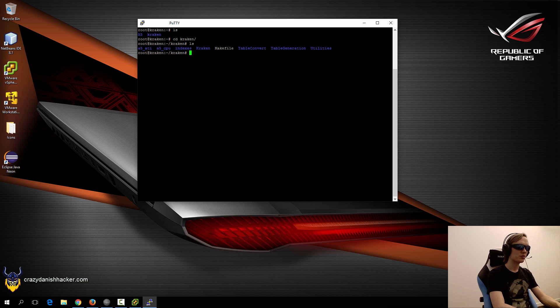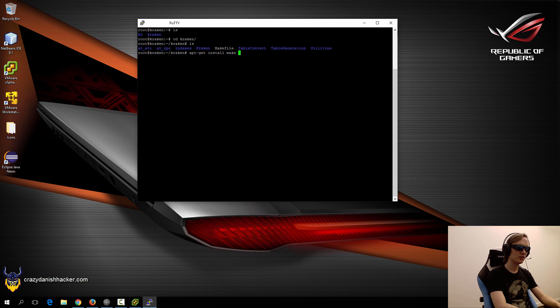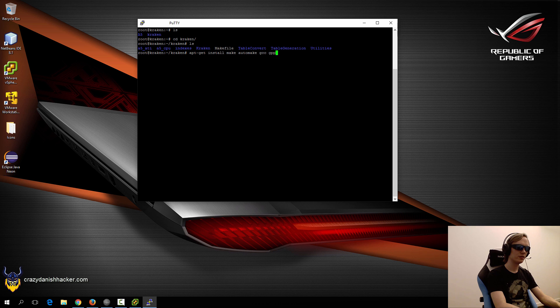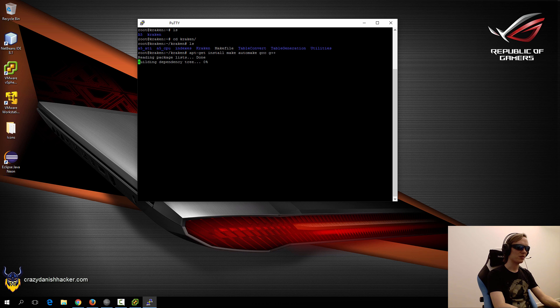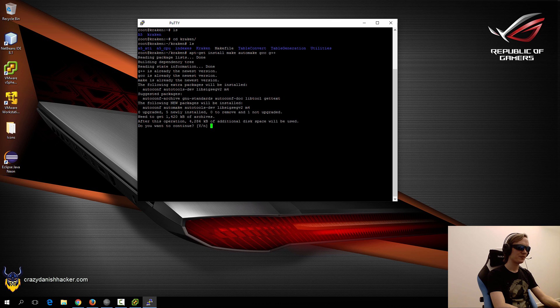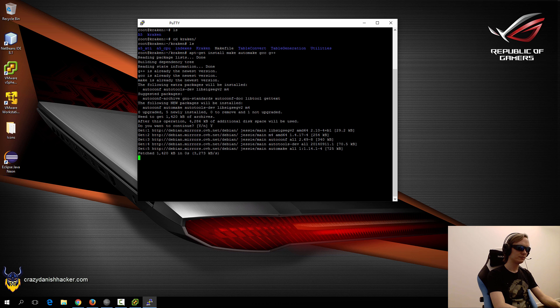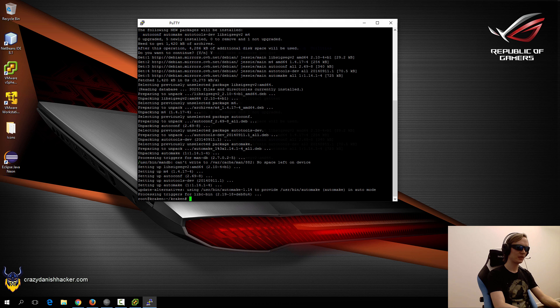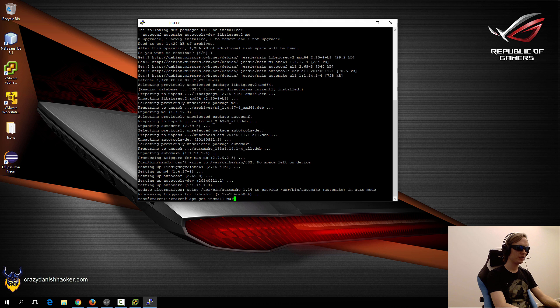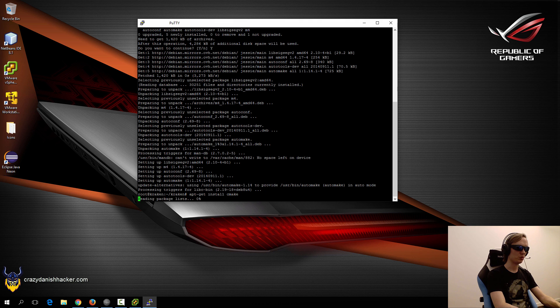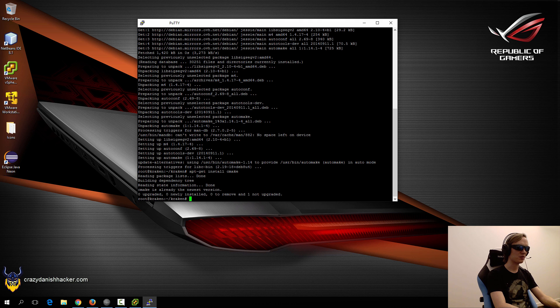We may need make, automake, gcc, g++, and some other things. We'll just confirm that we have them. You may also need cmake, so we'll make sure that's installed.